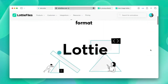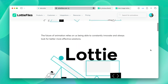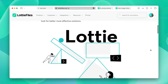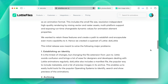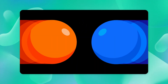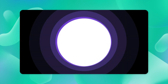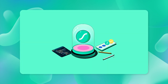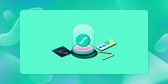Let's first talk about what .lottie is. .lottie is an open source file format that's designed specifically for Lottie animations. It's a file format that aggregates one or more Lottie files and their associated resources into a single file to enable efficient and easy distribution of an animation.